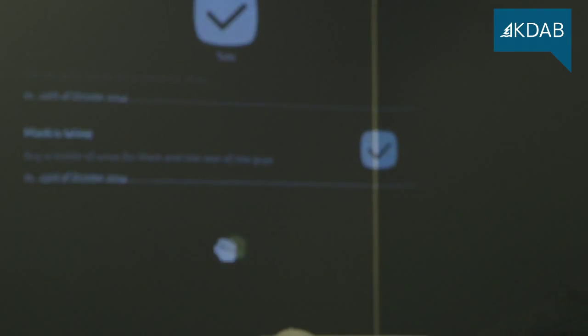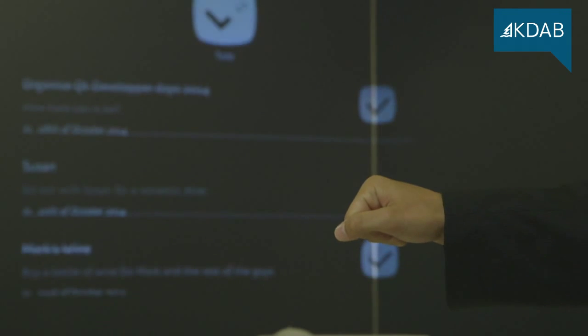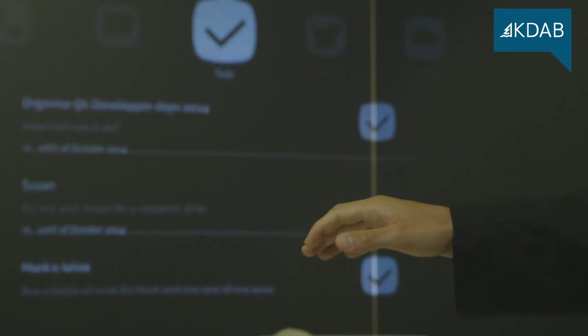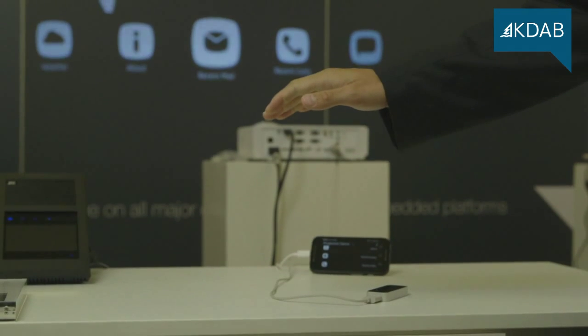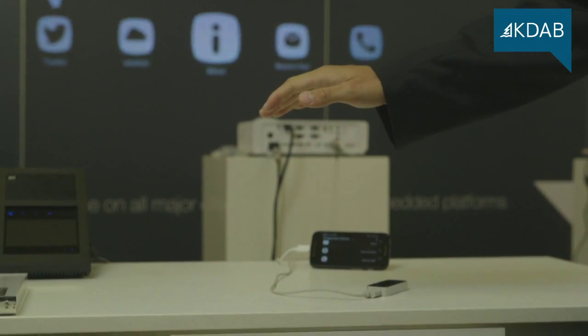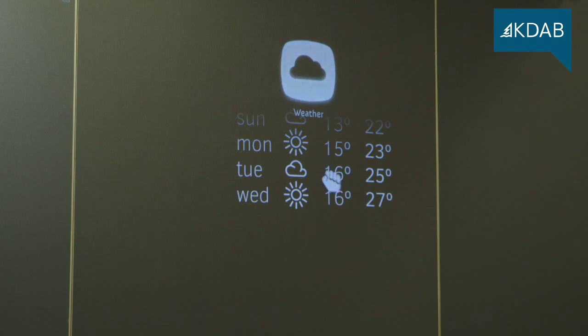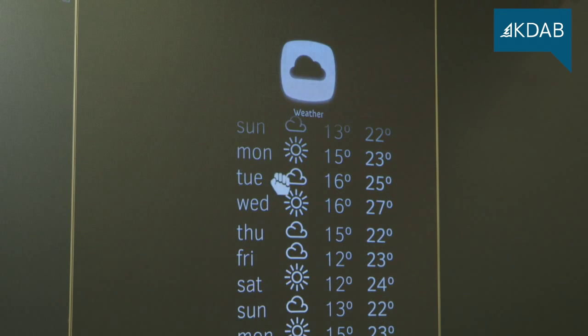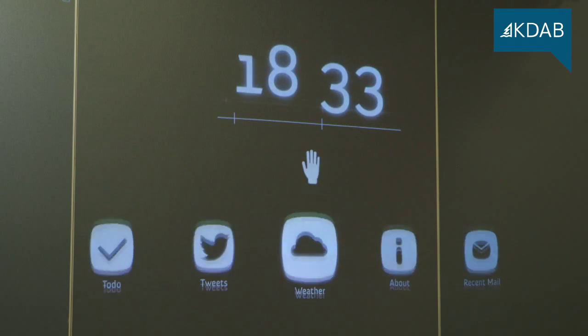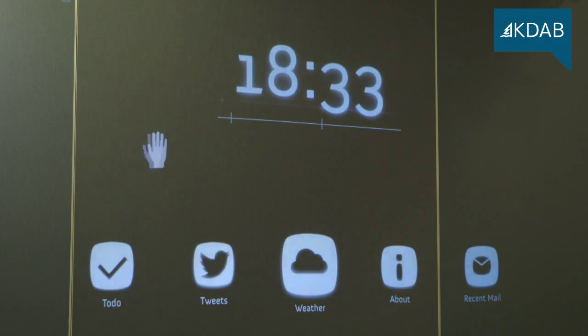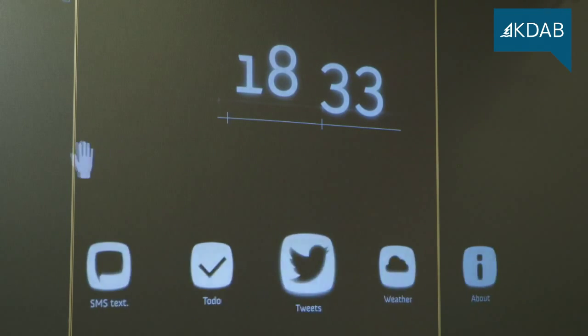By lowering or raising the arm, you can then scroll through the contents and see, for example, the most recent calls, recent email, the weather, and similar data from your smartphone without ever taking it out of your pocket.